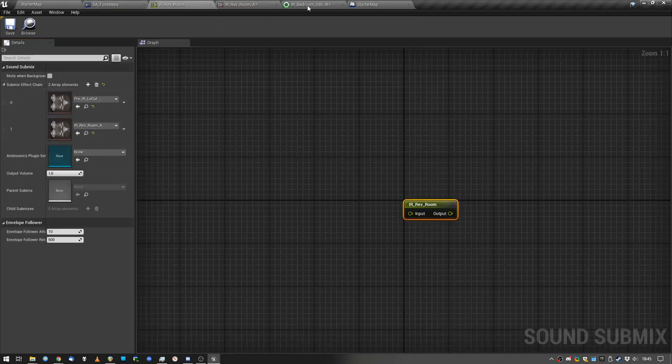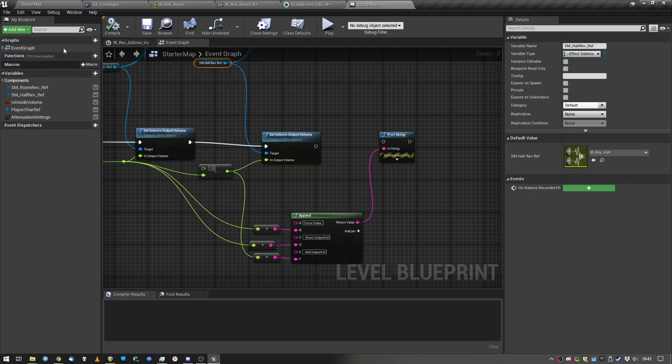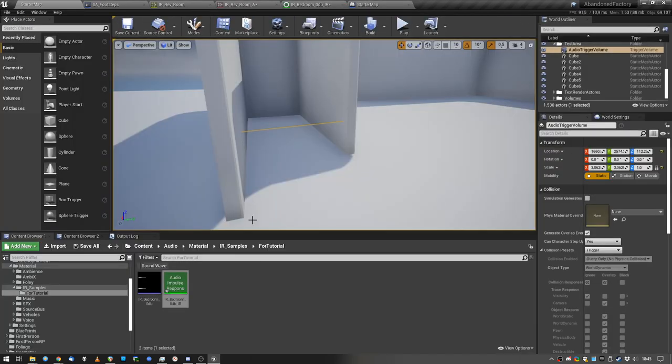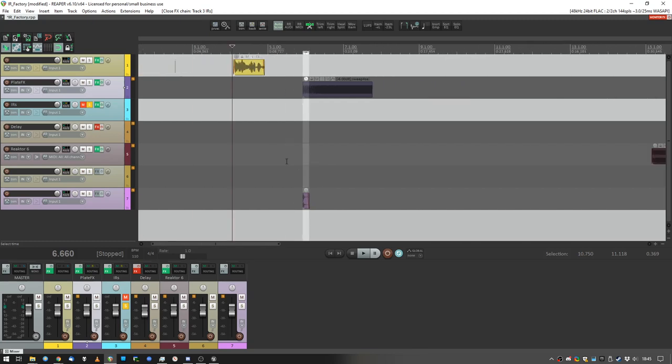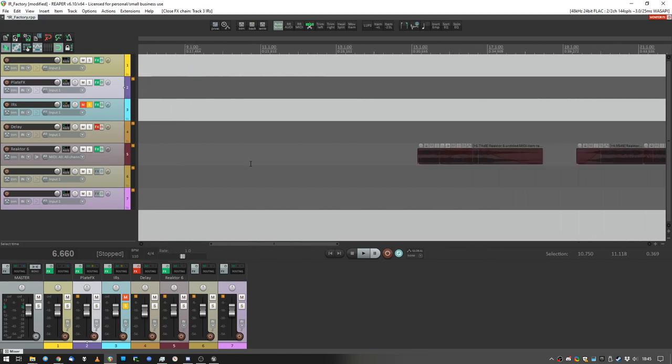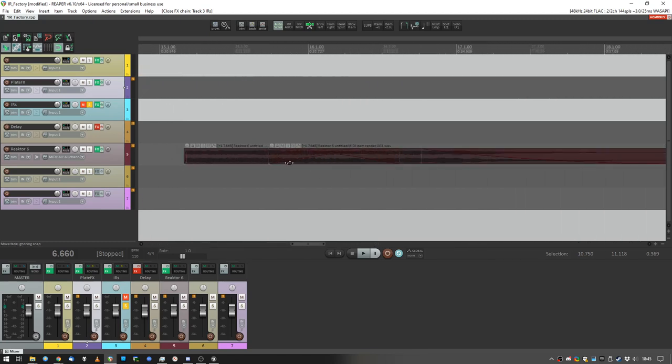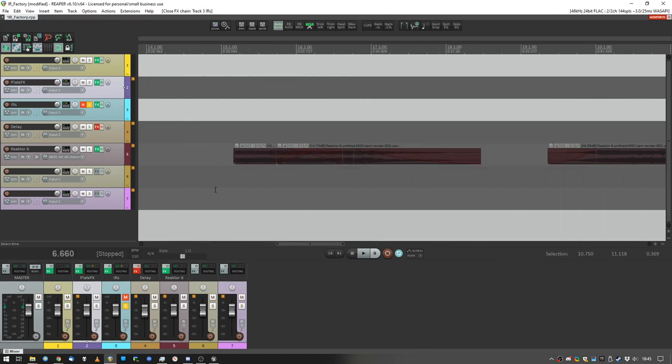Reverb submix, yeah, yeah, yeah, well, that's pretty much it. I mean, go ahead, go crazy, create your own impulse responses using sweeps or whatever.